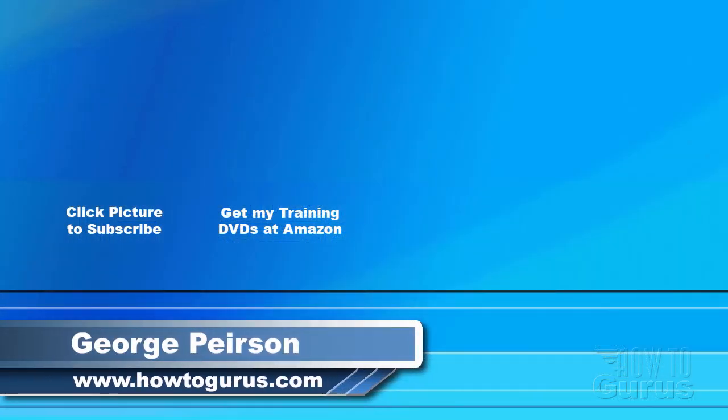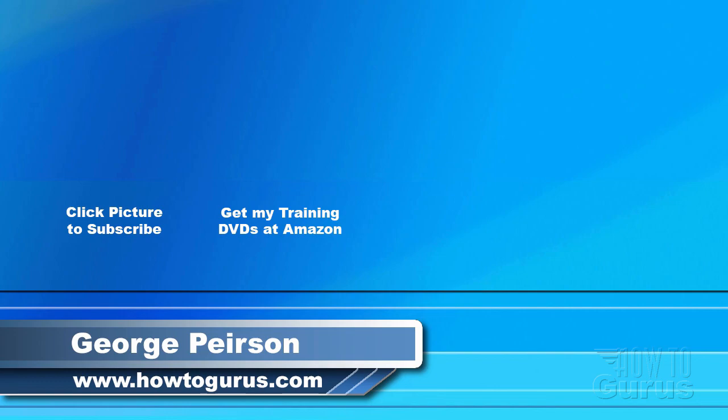Thank you for watching my video. I hope you found it useful. If you like this video, click the like button below to let others know. You can click the subscribe button so you don't miss any of my videos in the future. I'm frequently uploading new training videos. Don't forget to check out my website at howtogurus.com.